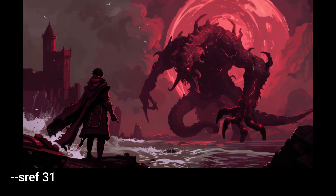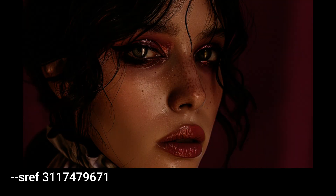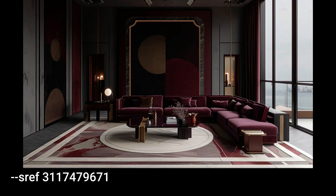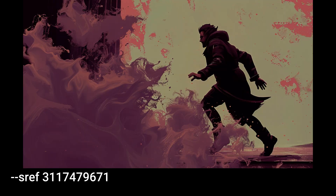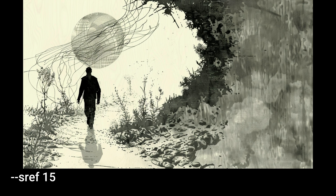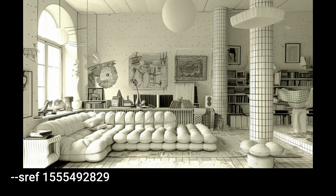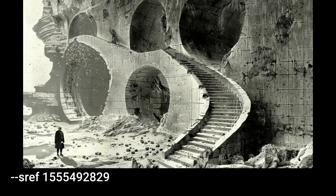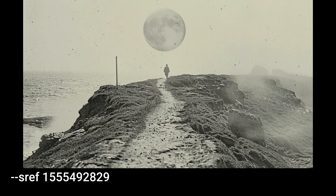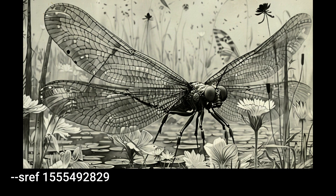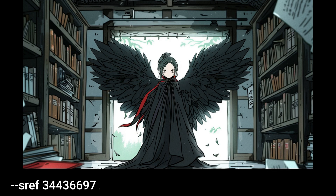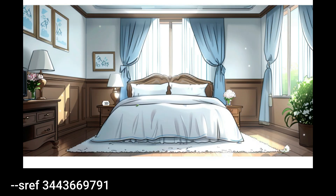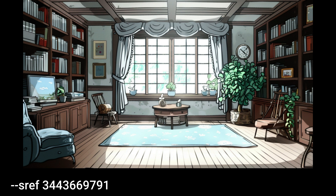These images are vintage surrealism, featuring ethereal landscapes, muted colors, and elements of fantasy blended with nostalgic charm. These images are dark fantasy gothic, blending a foreboding atmosphere, intricate architecture, and a palette of deep red and purple. The style of these images can also be described as vintage surrealism — characterized by monochromatic tones, intricate details, and imaginative dreamlike scenes that blend reality with fantastical elements. This style can be described as anime-inspired fantasy, characterized by clean lines, vibrant colors, and whimsical dreamlike scenes with a touch of magical surrealism.